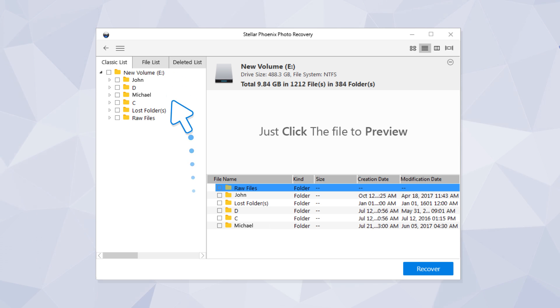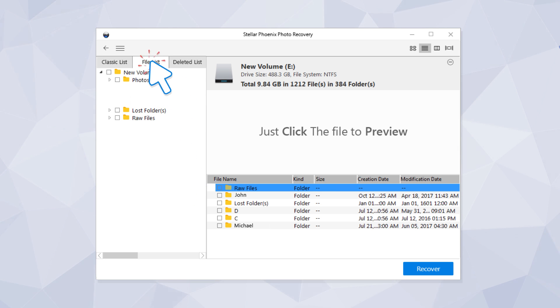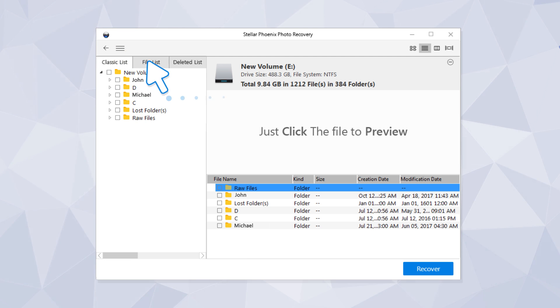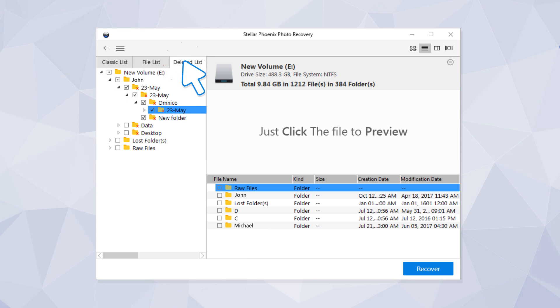You can view the recovered photos or videos in File List, Classic List, and Deleted List.